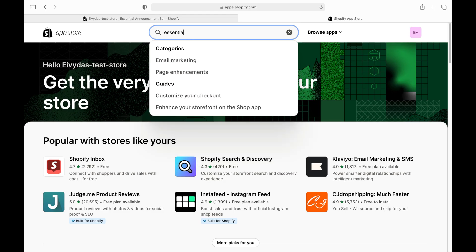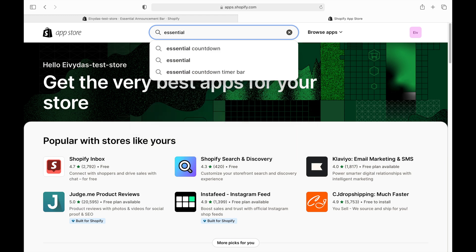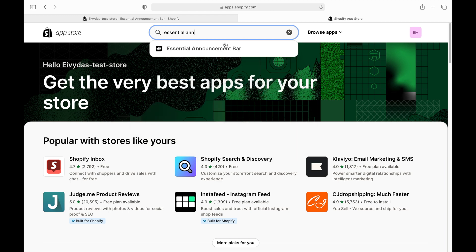First up, you'll need to grab the essential announcement bar from the Shopify App Store. It's a breeze to install.